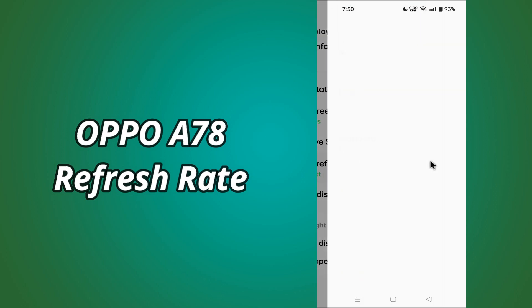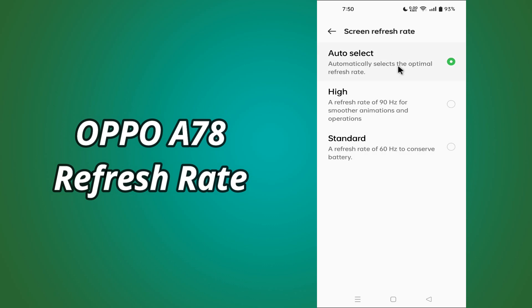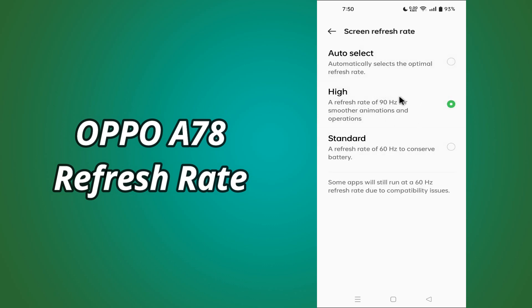If you take a look at the refresh rate settings of Oppo A78, that's the only thing that you can see in the refresh rate settings. Thank you.